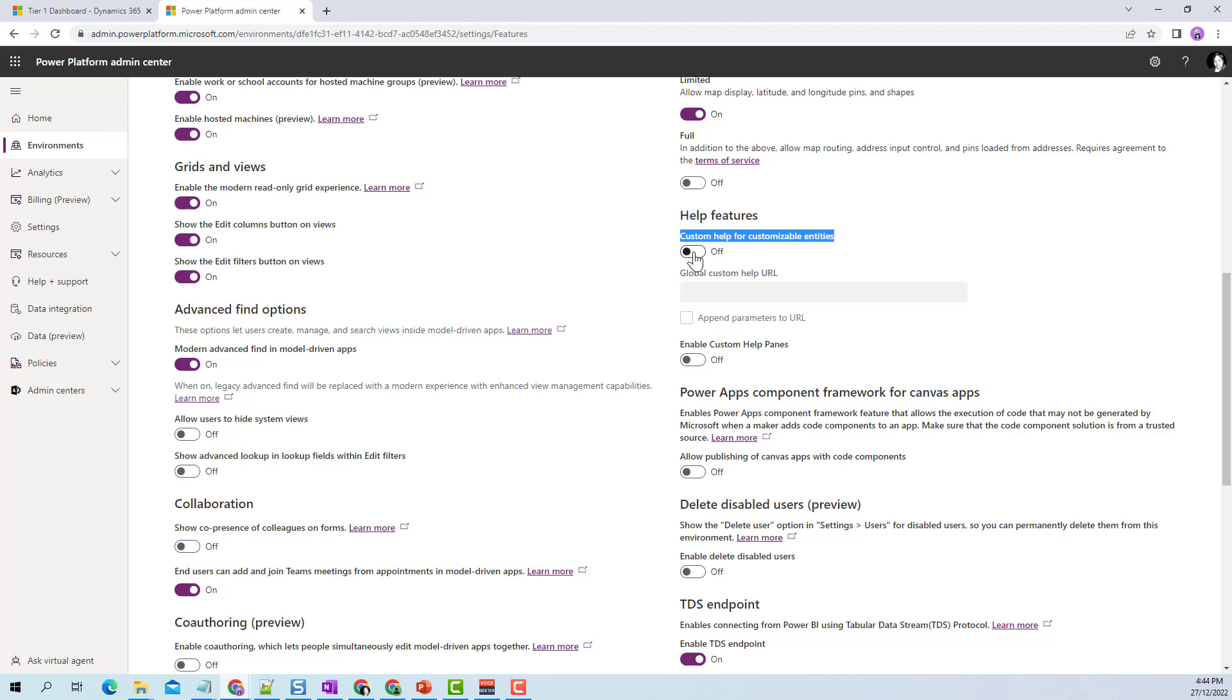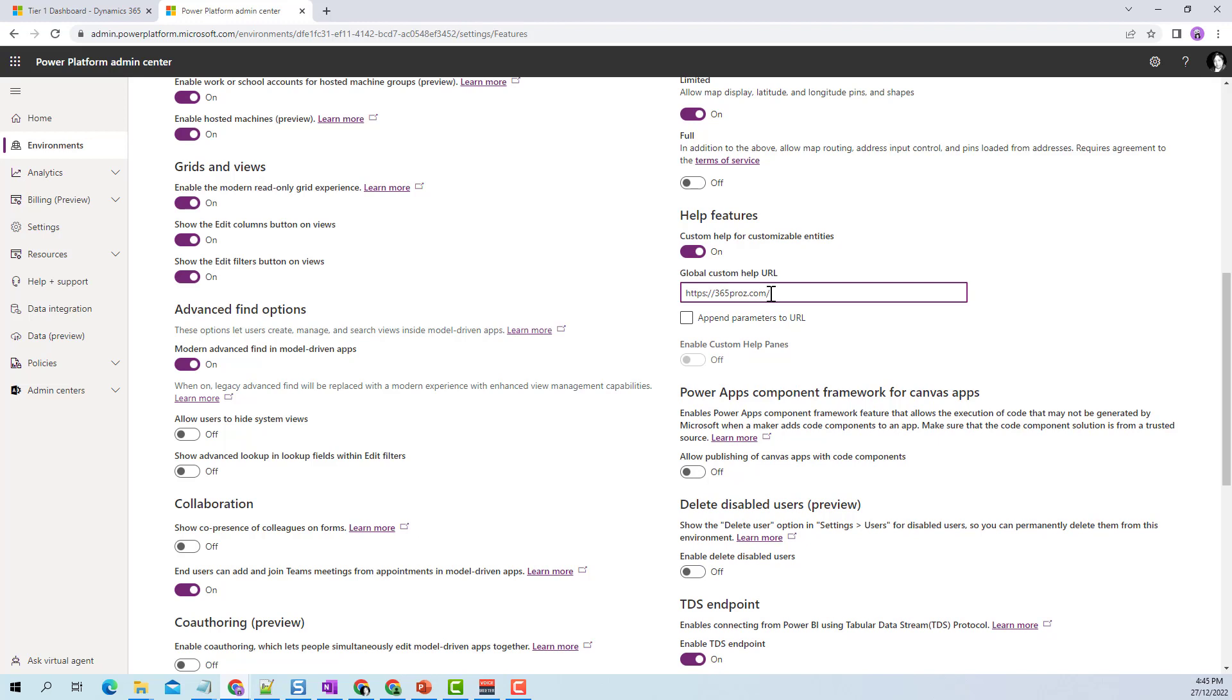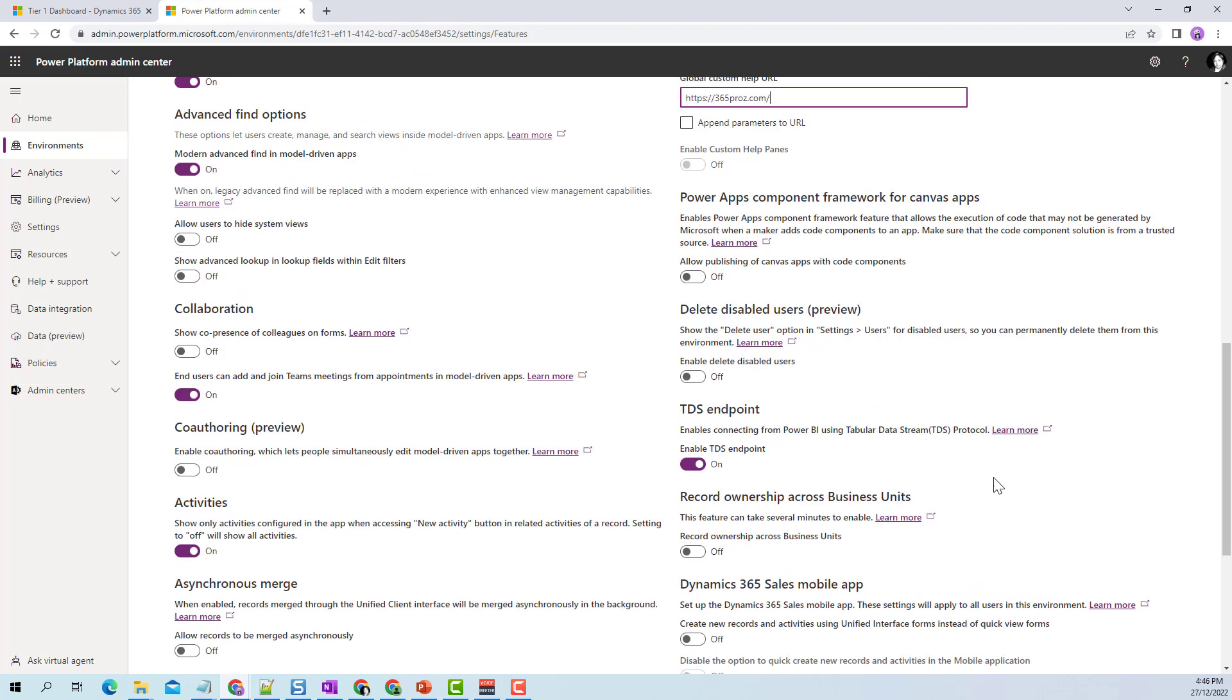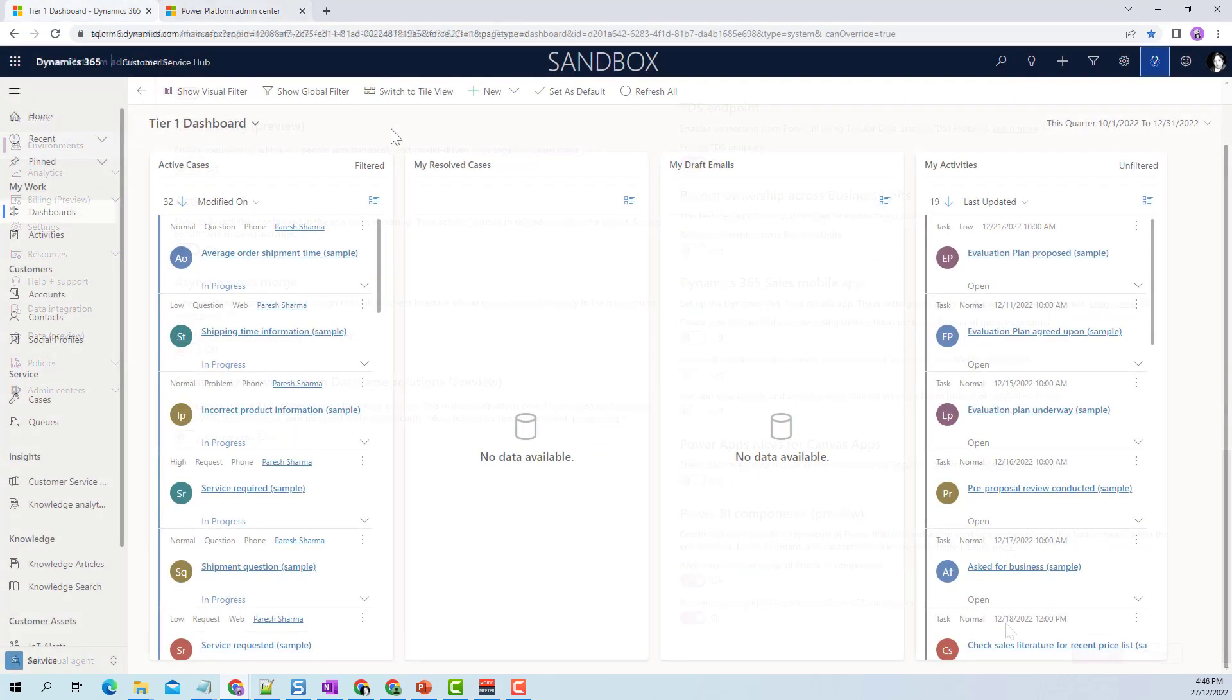For this scenario, we need to use custom help for customizable entities. Let's switch this on. As soon as you enable it, it will ask for global custom help URL. I'll provide my blog website, which will set this URL as the default help URL, and we can save this.